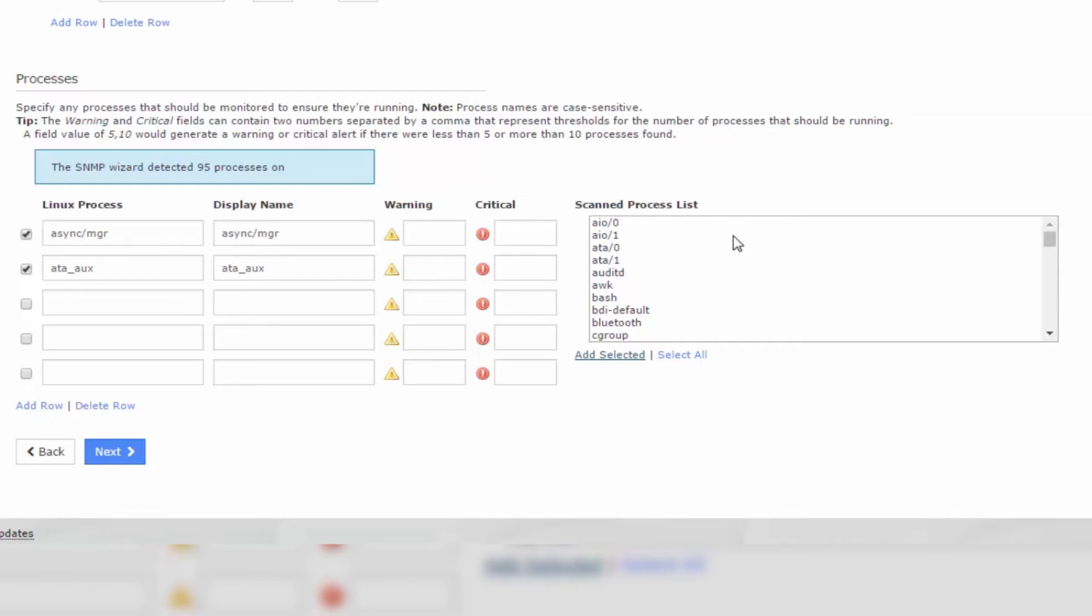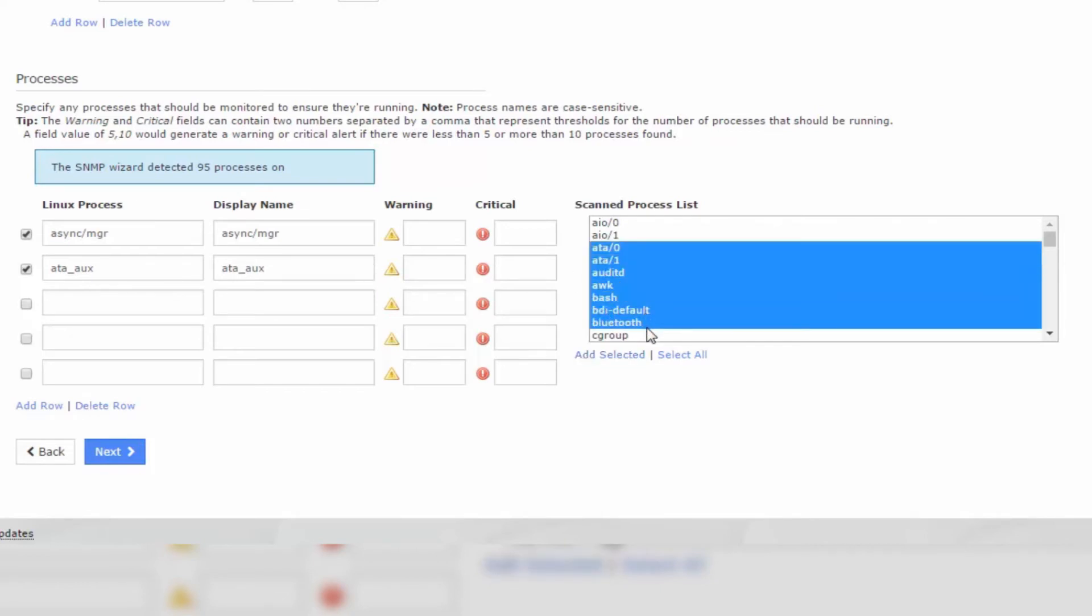When adding an item, you will be presented with the name and the display name on the columns on the left. To select multiple items, you can simply click and drag to add multiple items to the list, then click Add Selected.